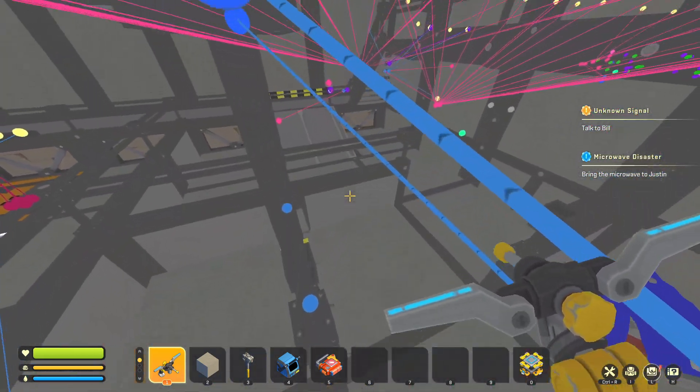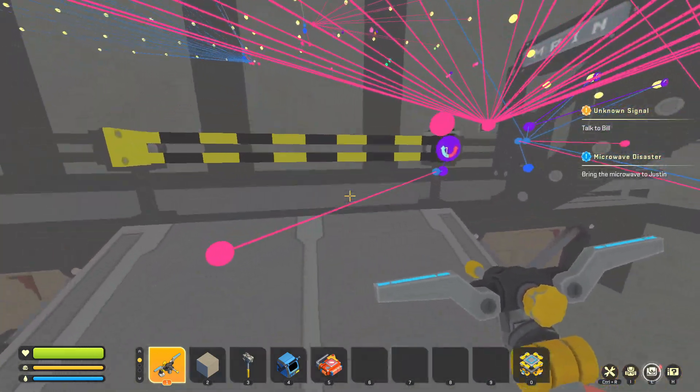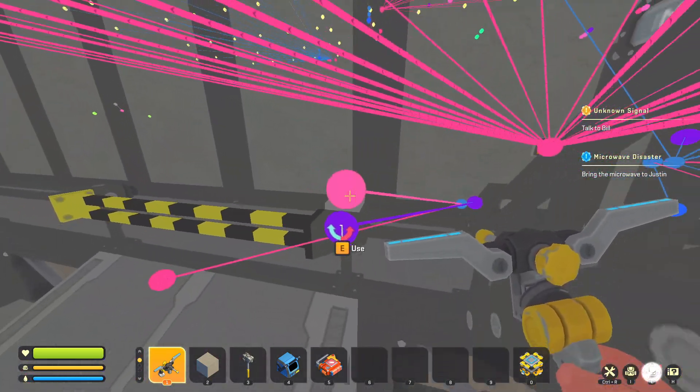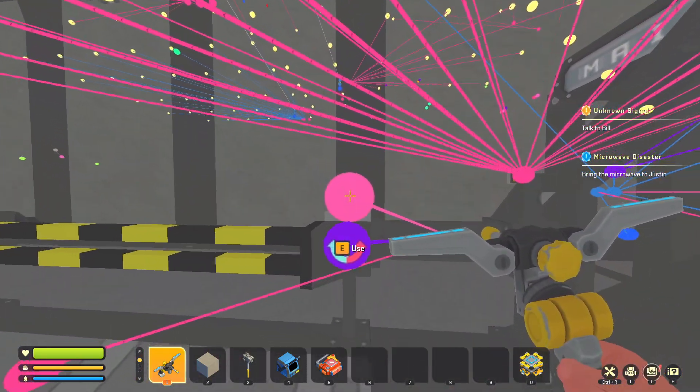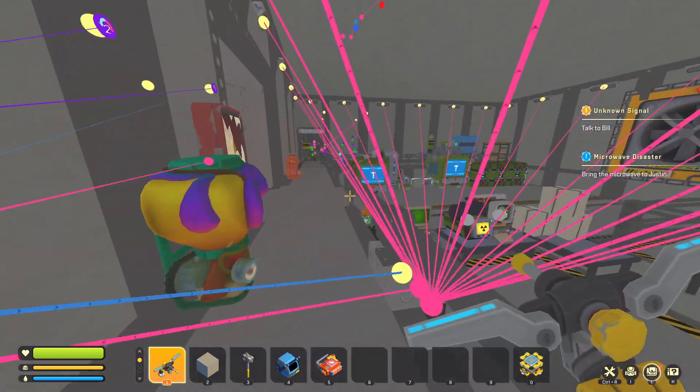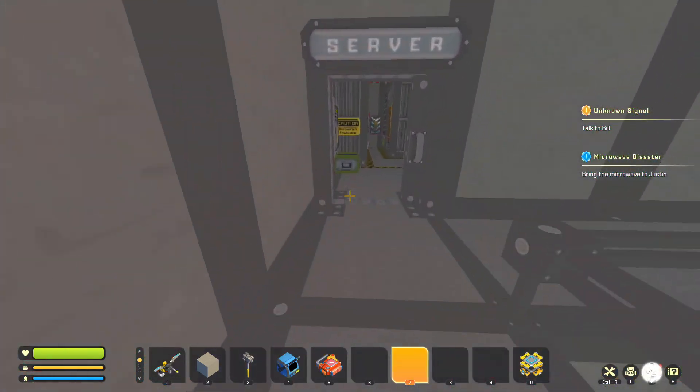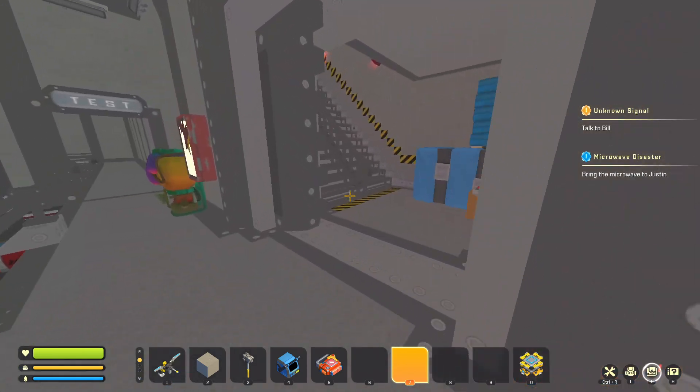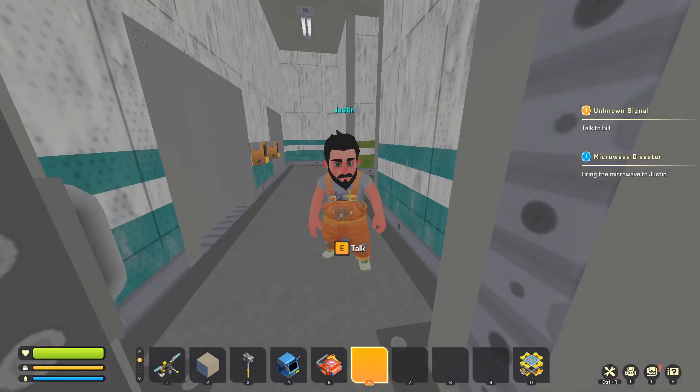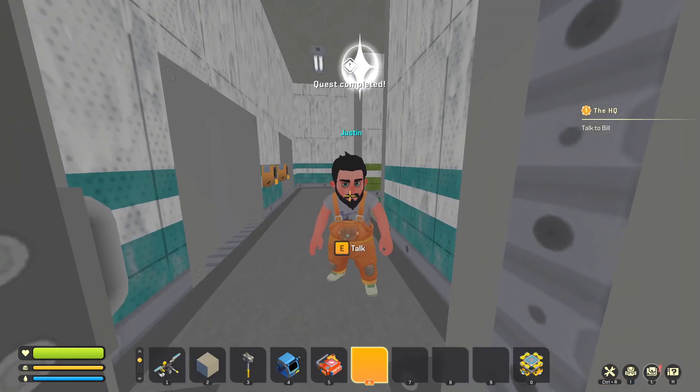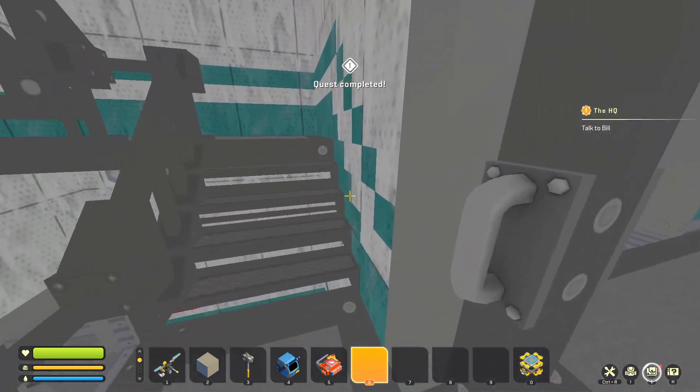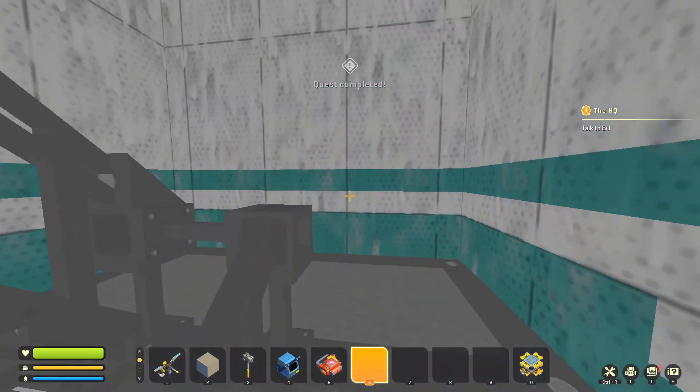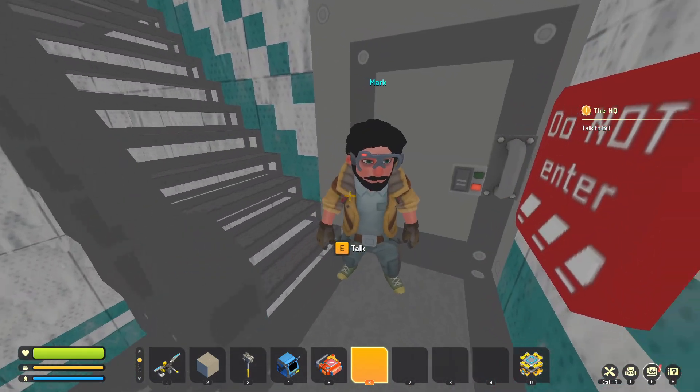Okay, now I have to figure out how to get out of here. I believe we do this. Yeah, okay. So, oh right, bring the microwave to Justin. Alright, so once you talk to Justin, you want to go find Mark. Hello, Mark.